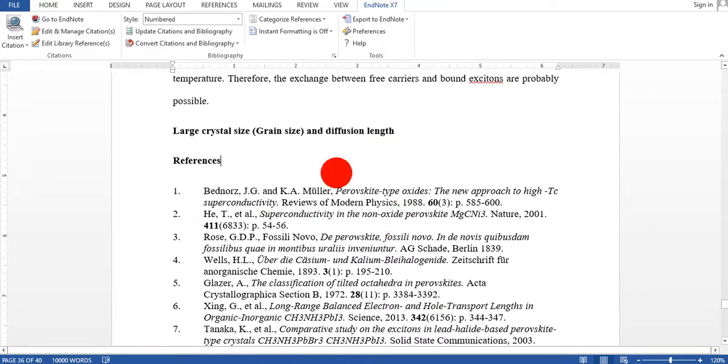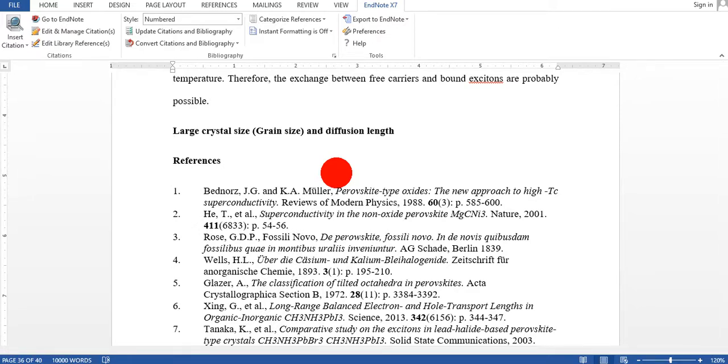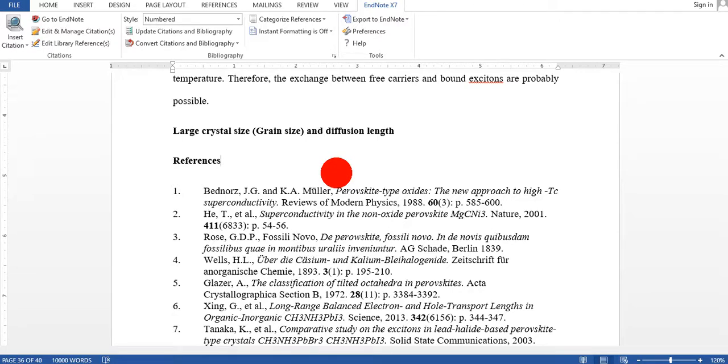So friends, this was the easiest way how to export references from your MS Word, from your document to EndNote if you do not have the EndNote file. I hope you understand this video, and if you still have a problem how to export references from your MS Word, from your document to EndNote, please do not hesitate to write your comments and ask me any question.